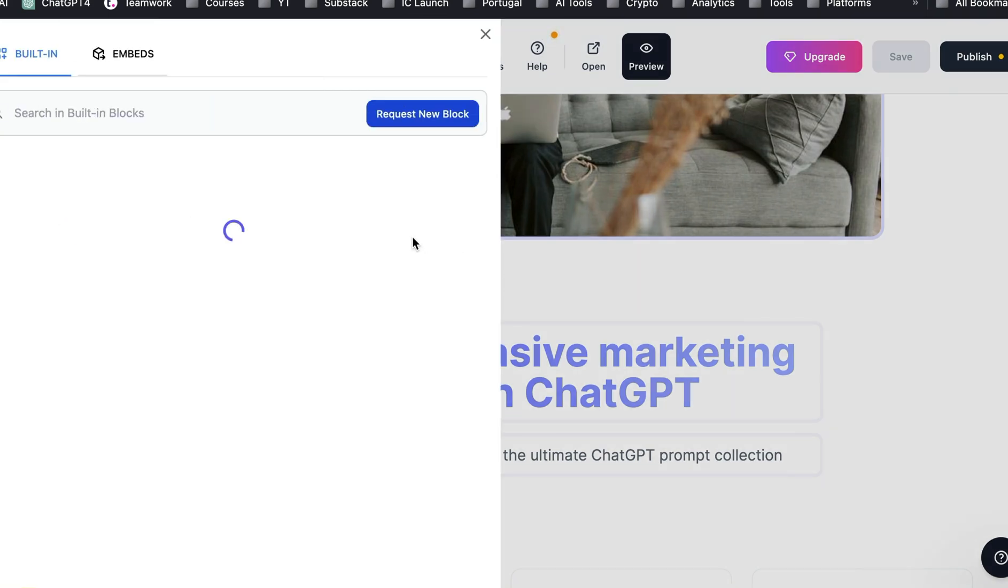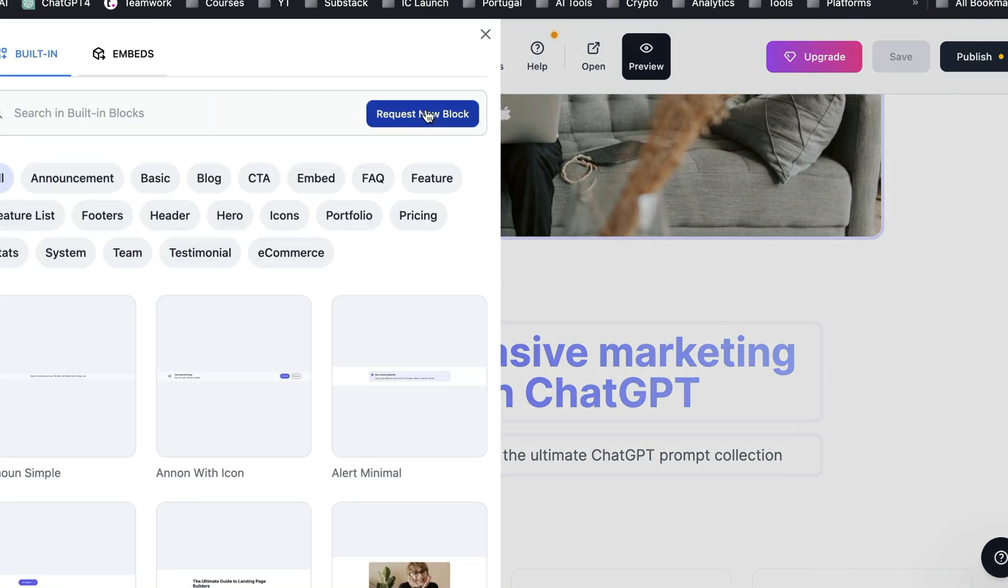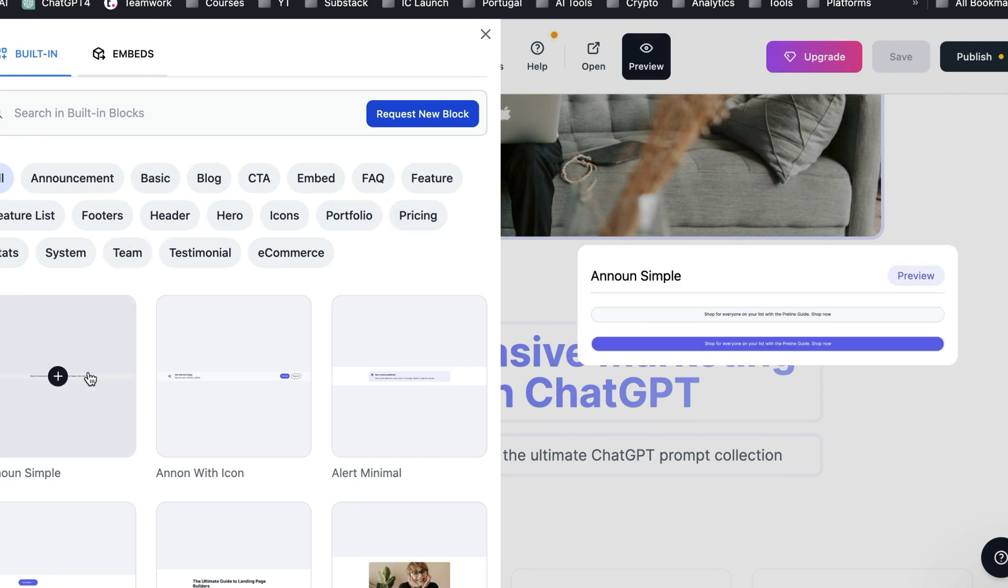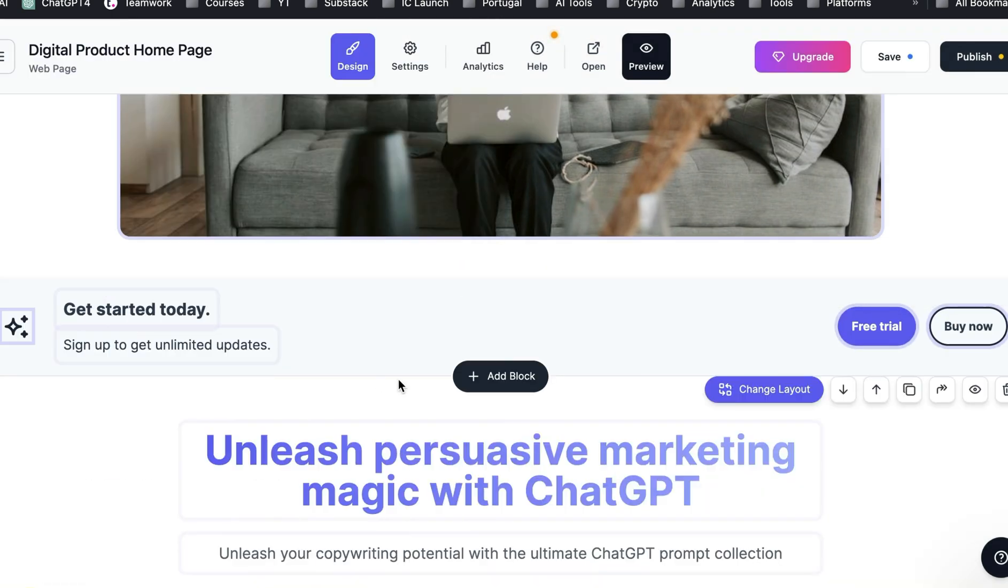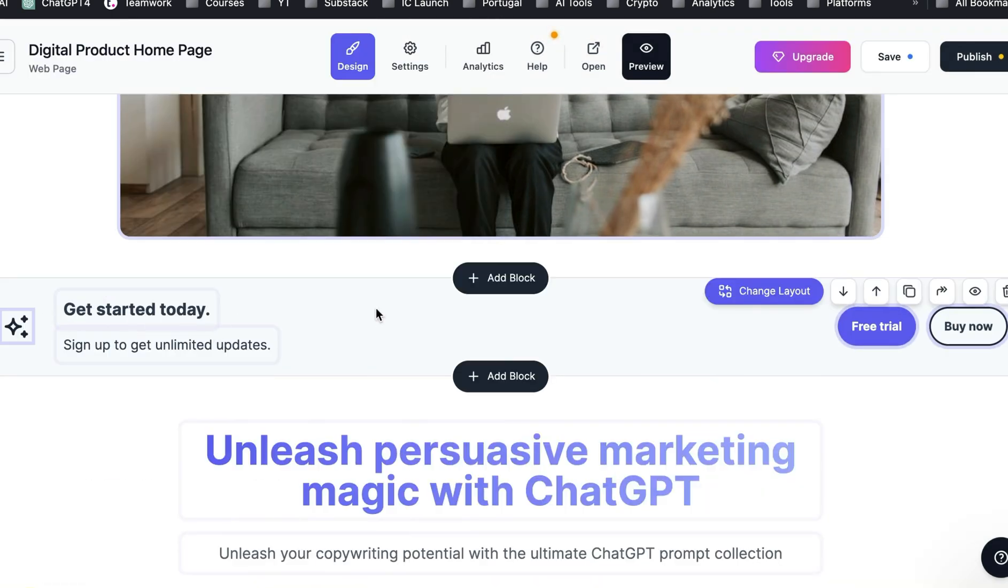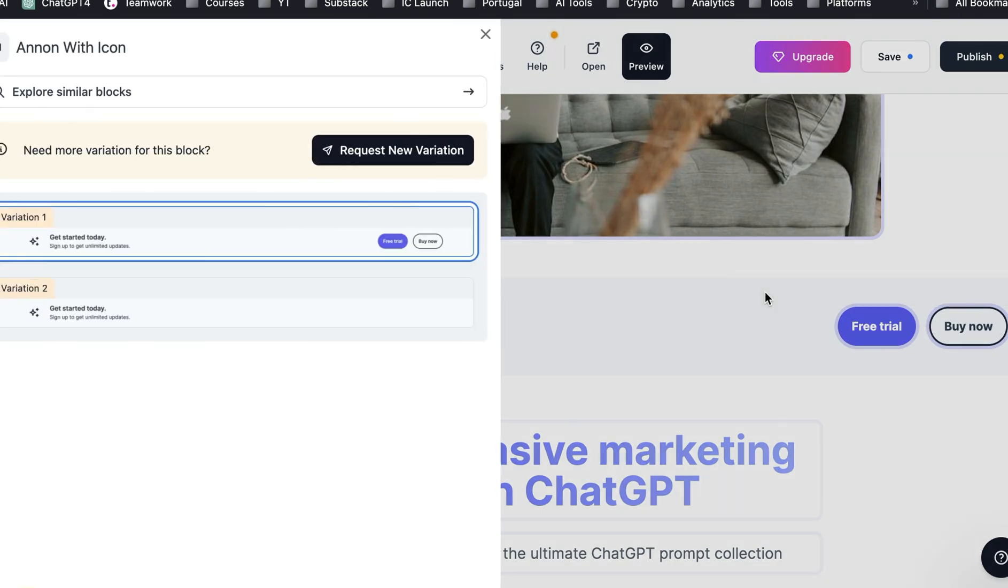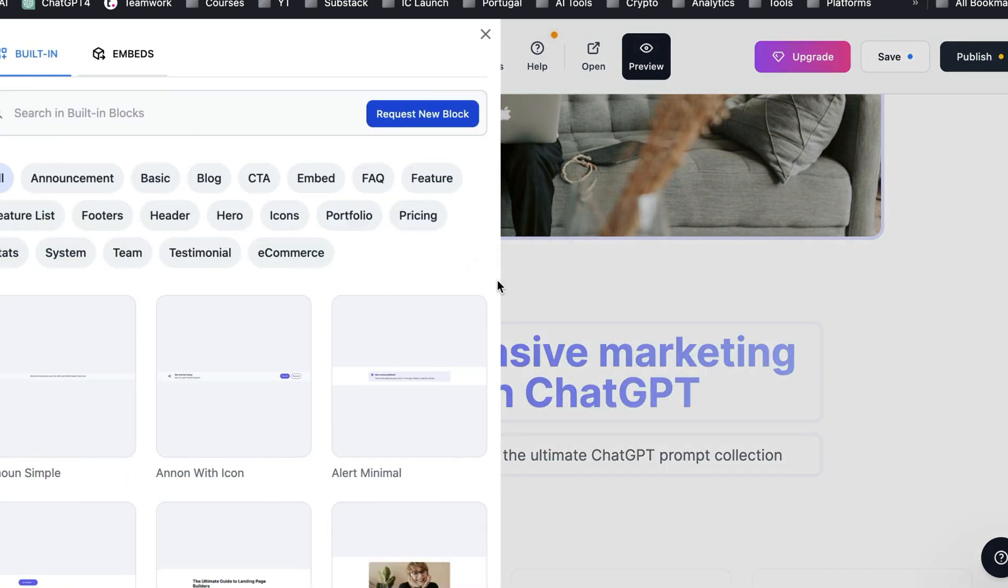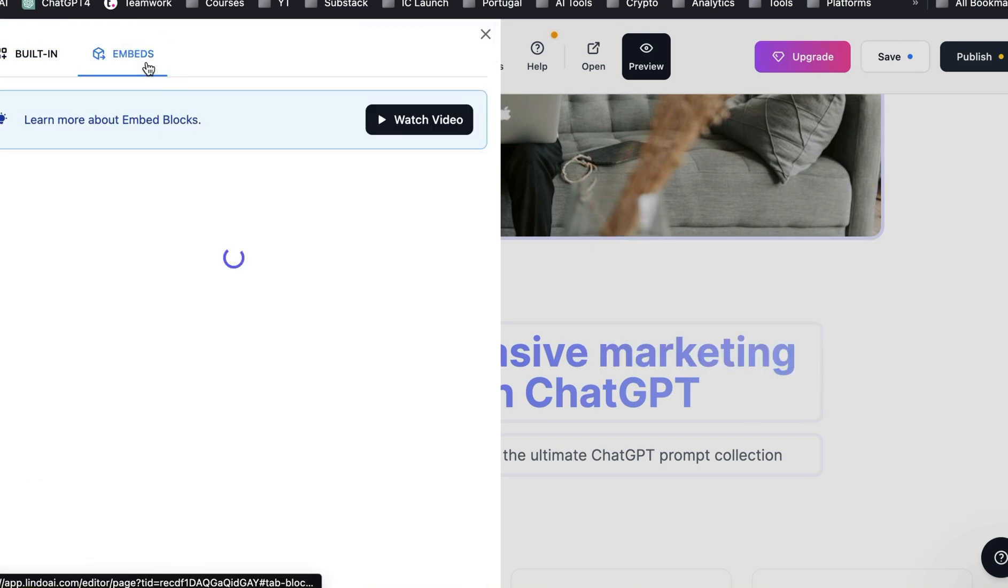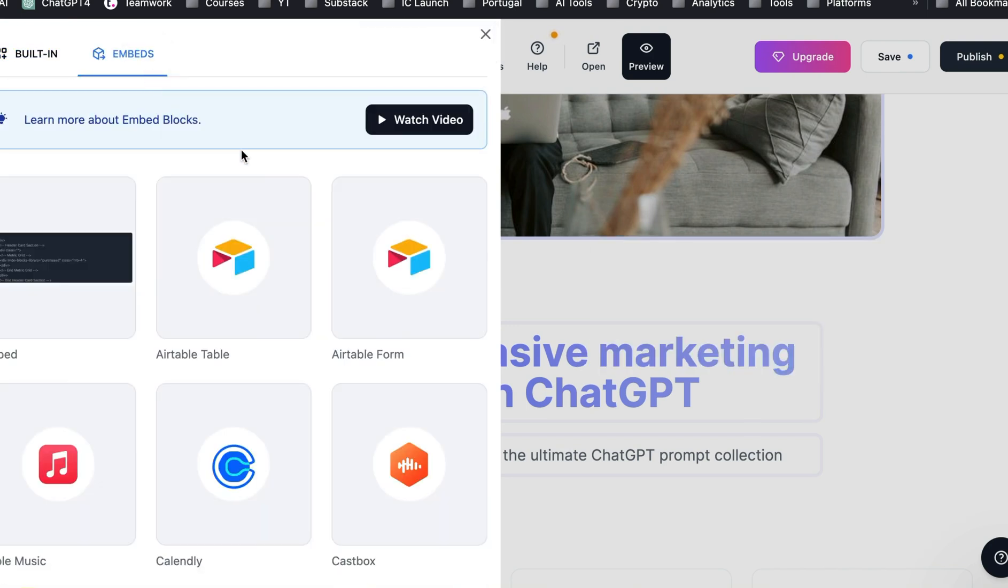But I want to show you the blocks. Look at the blocks. So they have, you can actually request new blocks and they have all these different things. And you can preview over them and see what it would look like. So here's an announcement with an icon, right? So just an announcement all across the bar with the icon. And you can change the layout to one of these two layouts. This one doesn't have the items on it. But let's check out some of the other blocks.